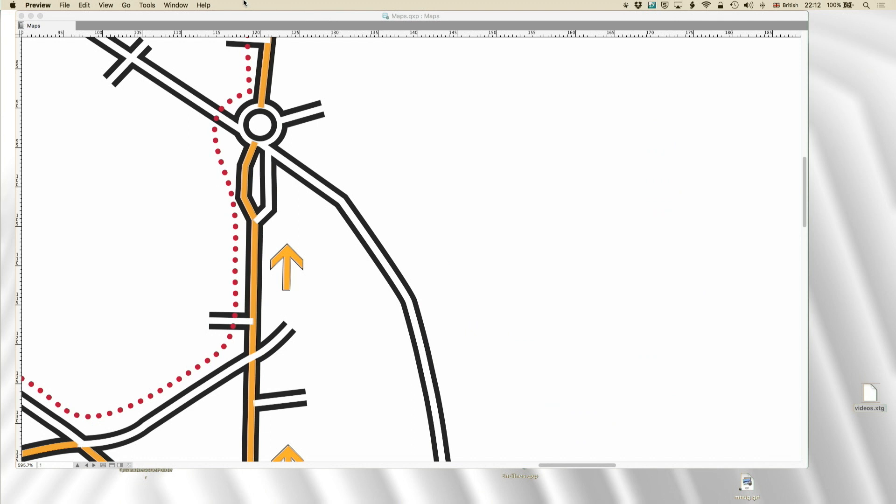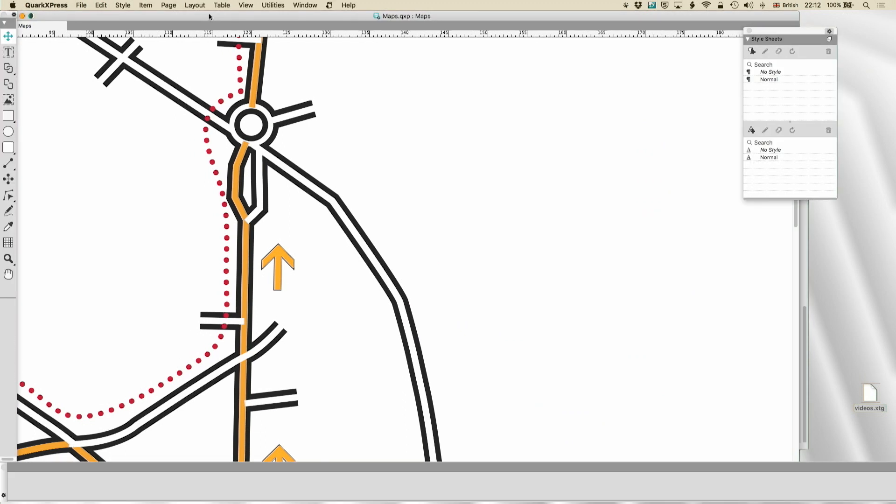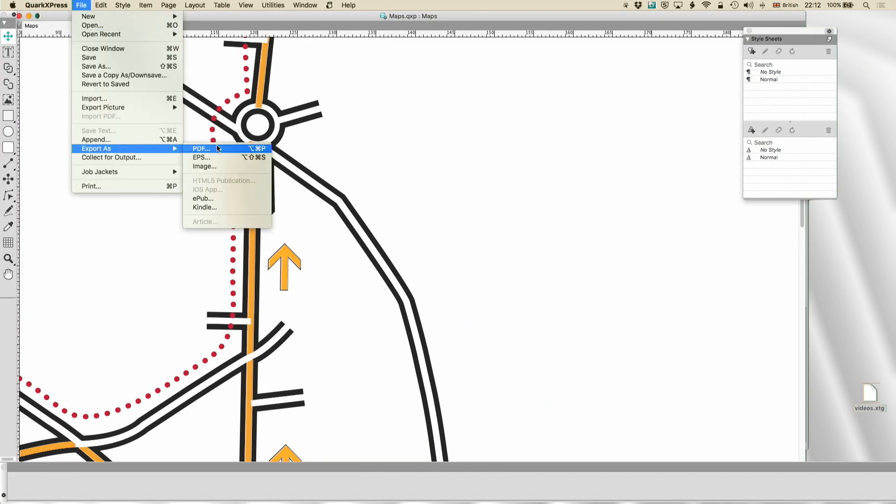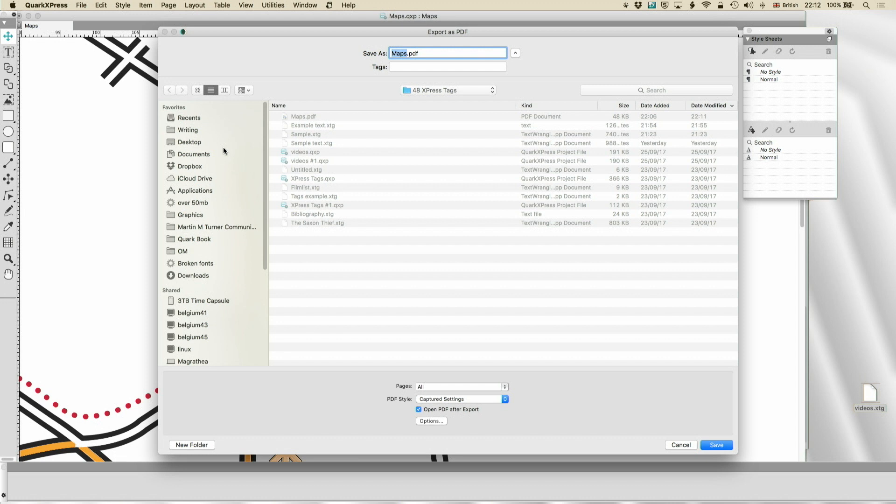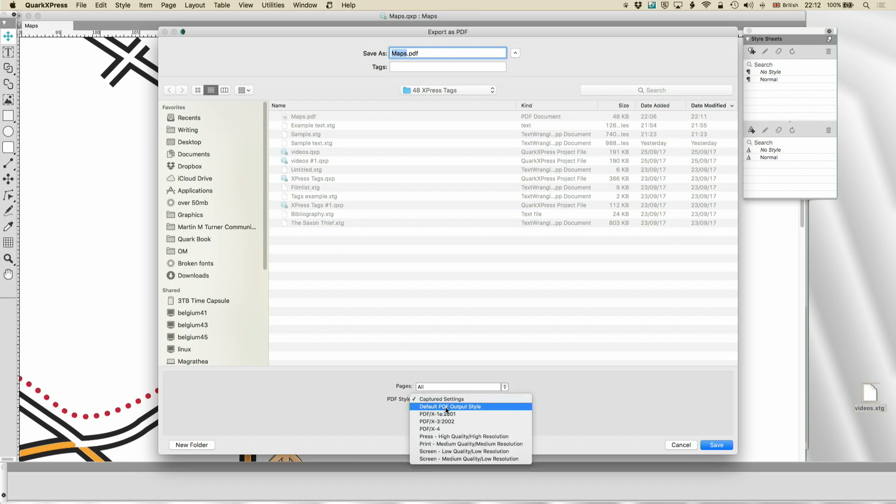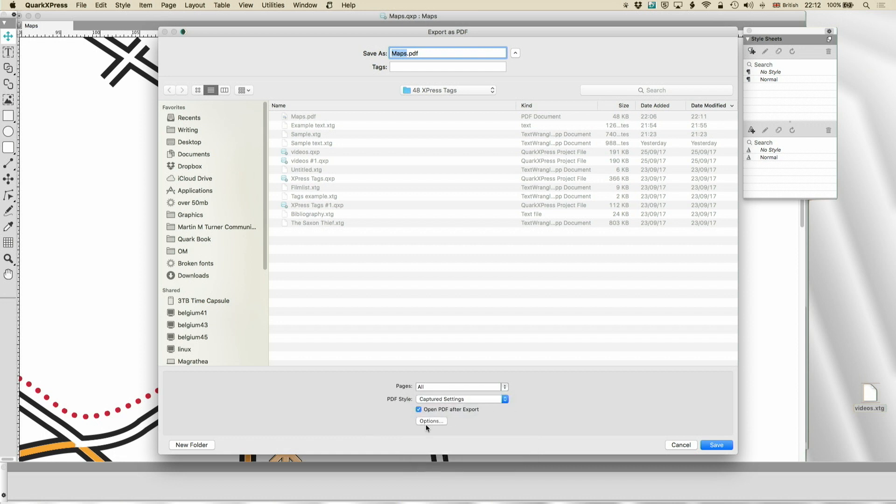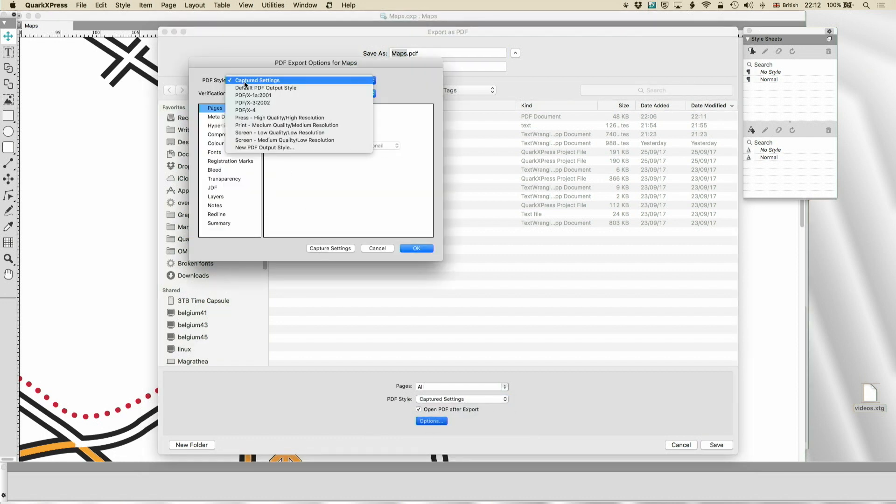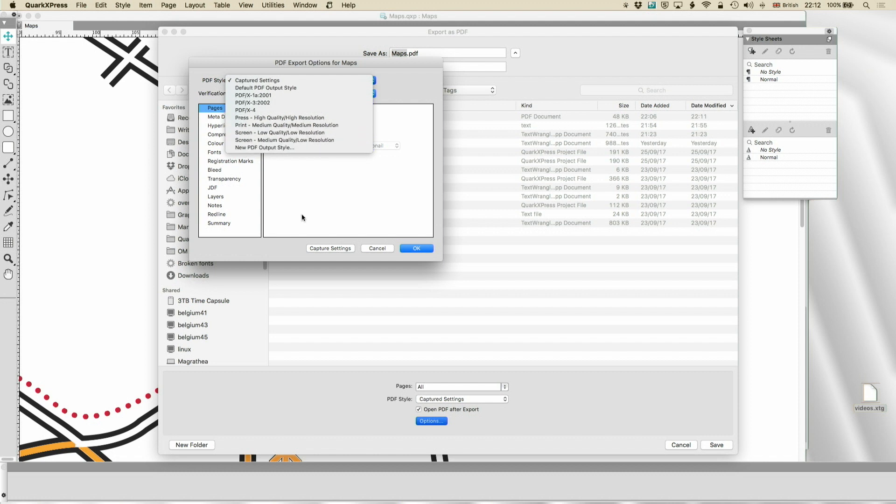Well, let's go to the other export options because these are really very useful. Now, you've got some presets here. And all these are doing are presetting some of the options. And if we go to PDF style, you can do a new PDF output style when you've got the settings that you like.